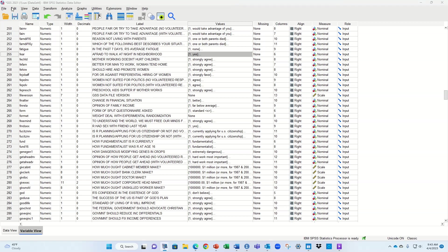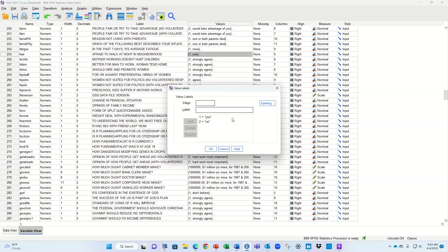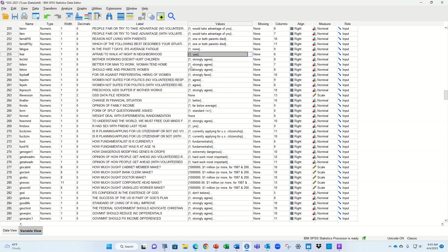I've got the General Social Survey from 2021 open here. You can download that from the National Opinion Research Center. I want to recode this variable — 'afraid to walk at night in the neighborhood.' If you click on the values you'll see this actually is a dummy variable, but we still need to change something, because it says one is yes and two is no. We want one to still be yes — meaning they're afraid to walk at night — but we want no to be zero, because any dummy variable has to be coded 0 or 1 for presence or absence. So the two just doesn't work here.